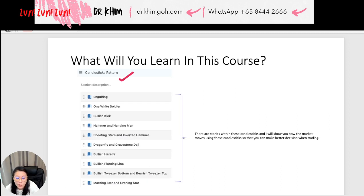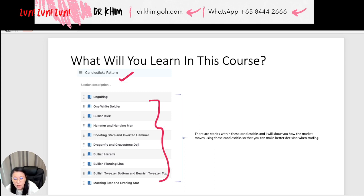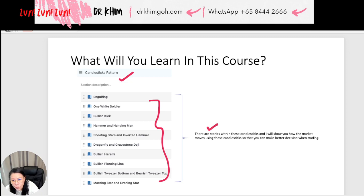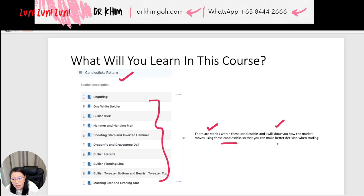In the candlestick pattern section, you'll learn all the commonly must-know types of candlesticks. I will also show you some tricks for how you can still read the candlesticks without them. Importantly, go through all this with me because there are stories within candlesticks — every candlestick has a story, and a range of candlesticks also has stories. I'll show you how the market moves with these candlesticks so you can make better decisions when trading.